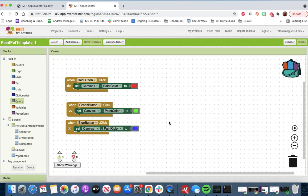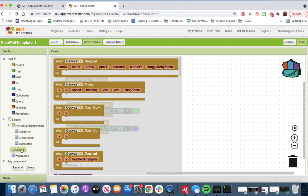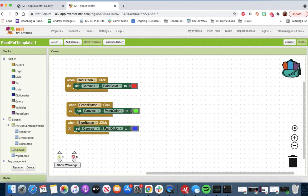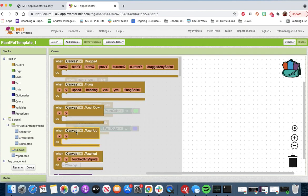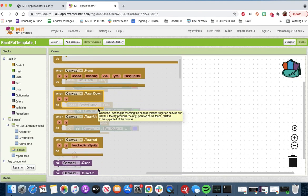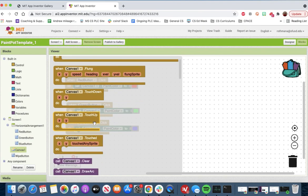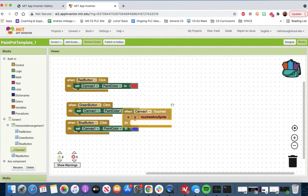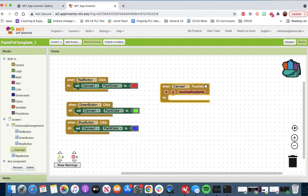What else are we going to want to do? How about when the canvas is touched, we are going to want to draw a circle. We'll use this one, and when the canvas is touched, at any point, we should draw a circle.